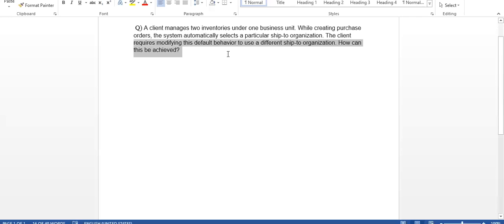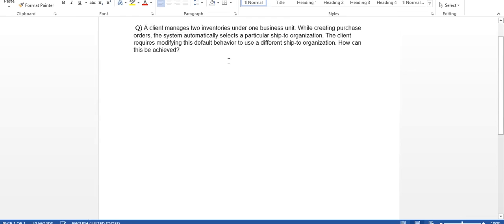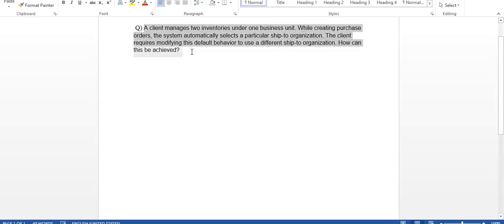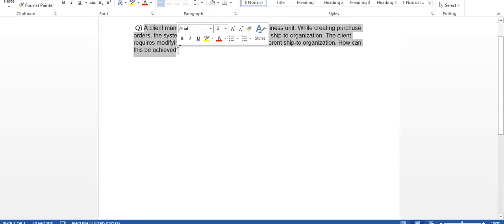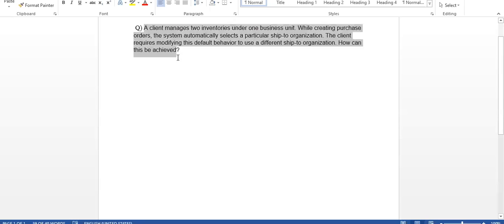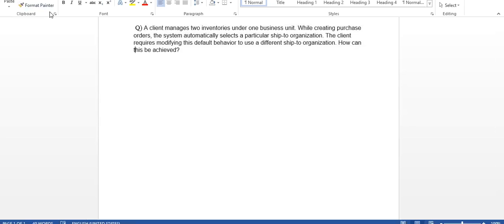How can you achieve this? The client has two inventory organizations, but when creating the PO, it's defaulting to one ship-to organization, but the client does not want to default that organization. They want to default to a different organization. That is the requirement. I will post it in the YouTube comment section so you can also see the problem.